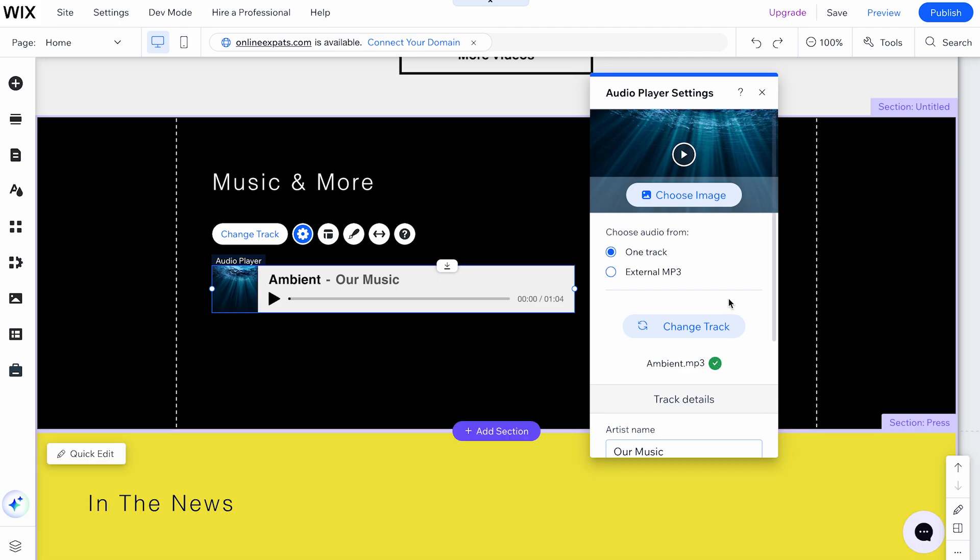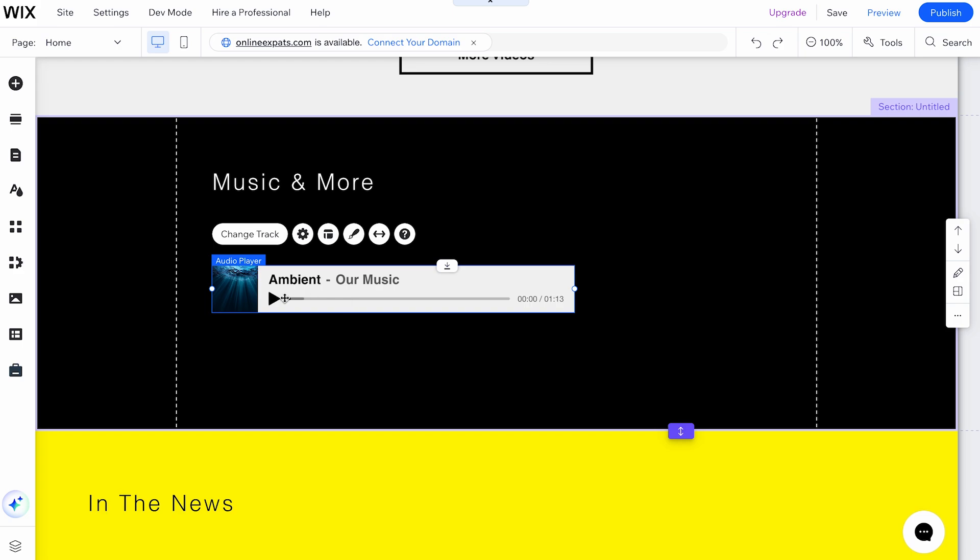Once the file is uploaded, it will be stored in your Media Manager. Use the Preview button to test the live version of the player.